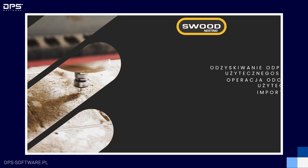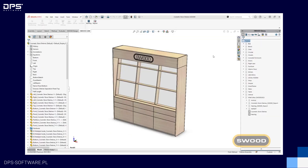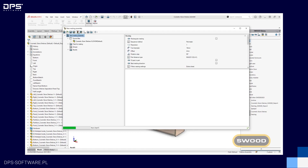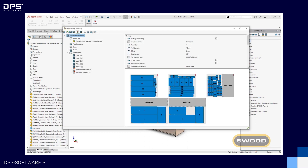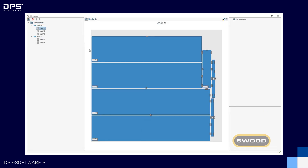Ostatnią nowością w ramach SWUT Nestingu jest niezależne obracanie etykiet, dostępne w Nestingu manualnym. Wystarczy kliknąć i chwycić etykietę, a klawiszem R możemy ją obrócić.